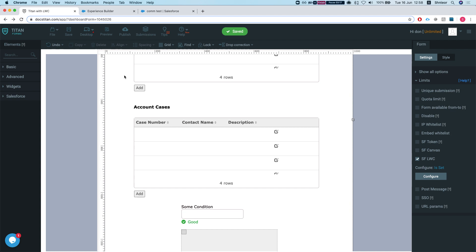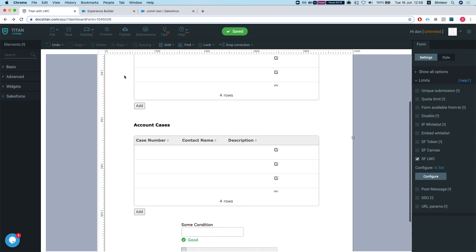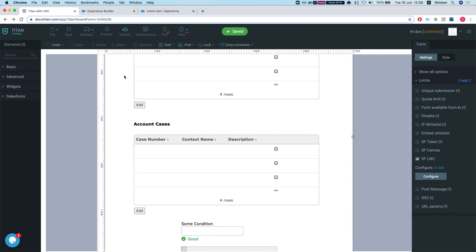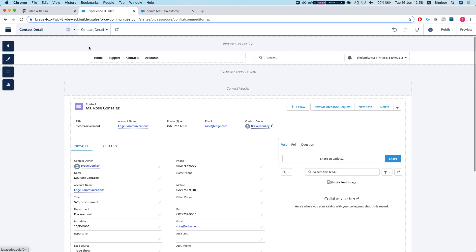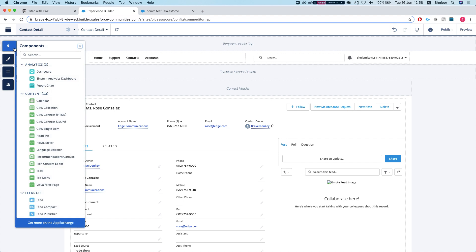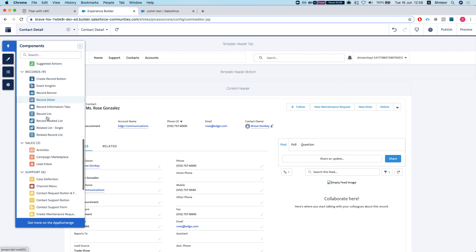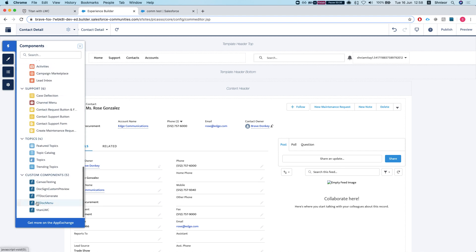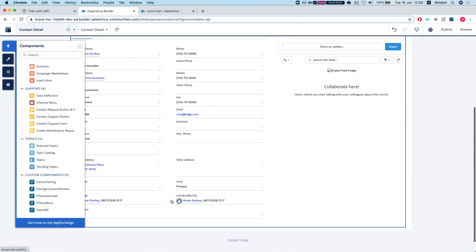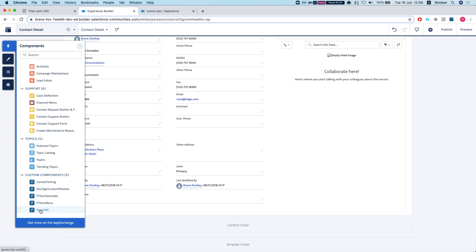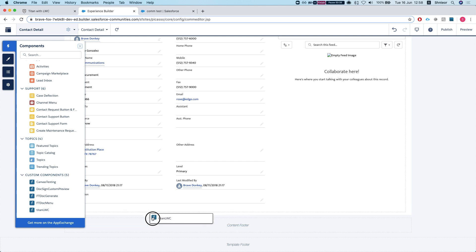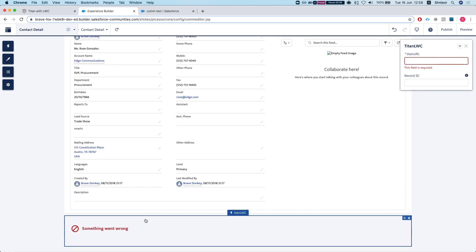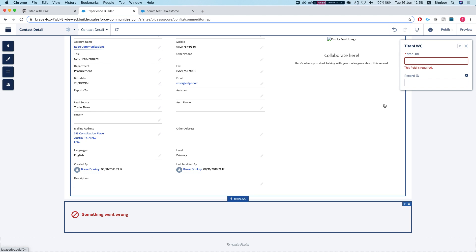Let's see how we can embed this into the Lightning component. I'm going to head over to my community builder. I'm on a contact detail page and I'm looking at contacts. I'll grab the Titan LWC - it's within our Salesforce package, Form Titan Salesforce package.